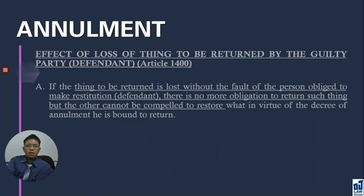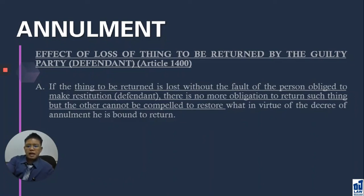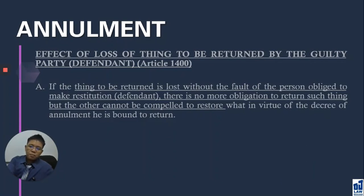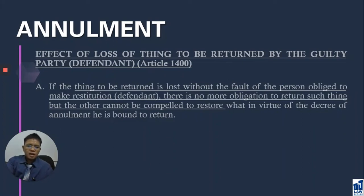If the gold bracelet was lost by a fortuitous event — for example, it was snatched by a horse which then dropped it into quicksand — and there was no fault on the part of the guilty party, then under Article 1400 the guilty party is no longer obliged to return the gold bracelet. And on the other hand, the innocent party who is supposed to return the gold necklace is also no longer bound to restore it, because he cannot receive anything in exchange.